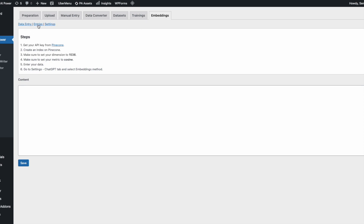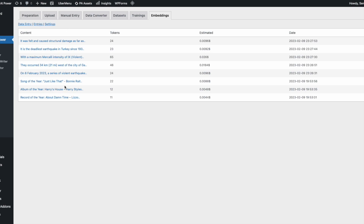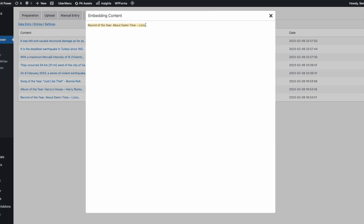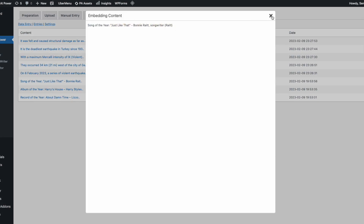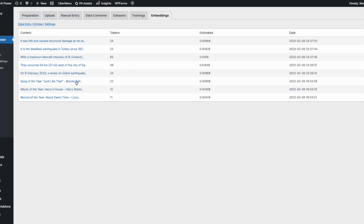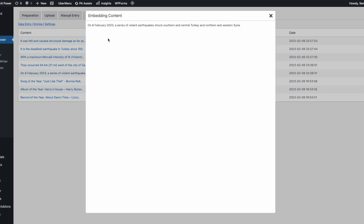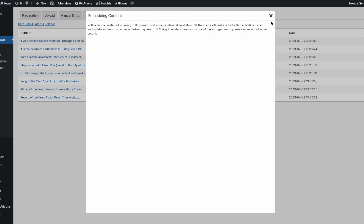This is the embedding page. It has three sections: the first is 'Data Entry' where you enter your data, and the second is 'Entries' where you can see what you've already added — including token count and estimated cost. For example, I entered Grammy Award info for this year: Record of the Year, Album of the Year (Harry's House), and Song of the Year. I also added information about the recent earthquake in Turkey, including which city, when it happened, and the magnitude.